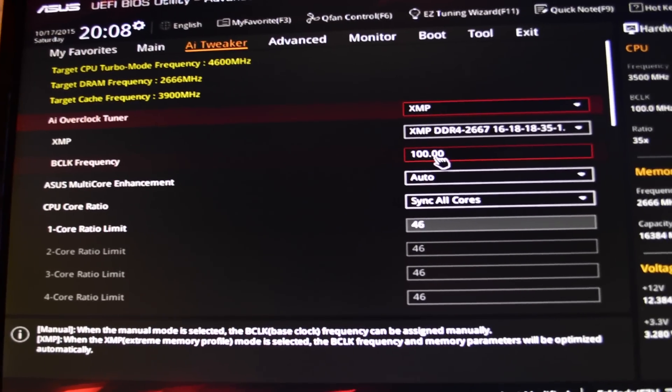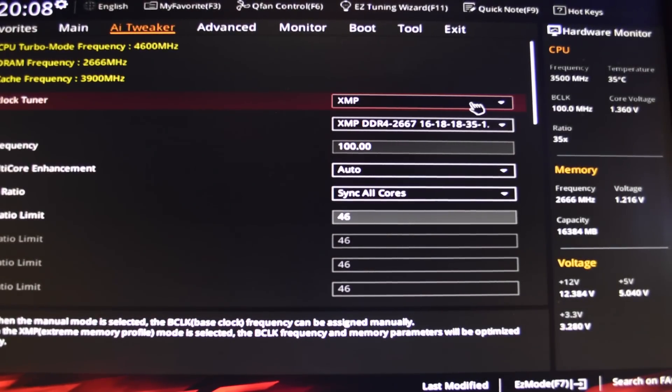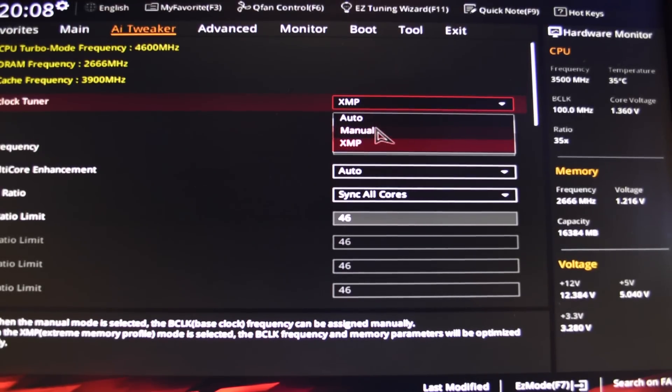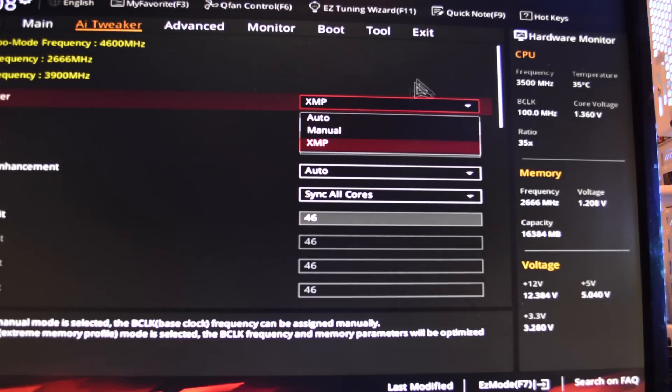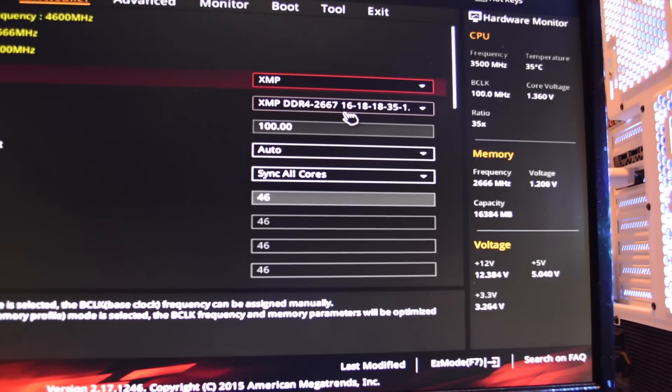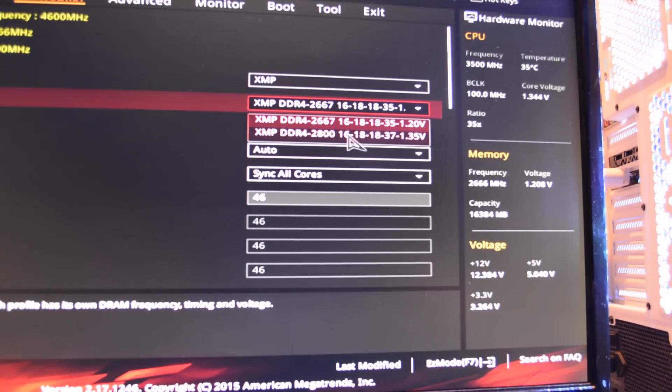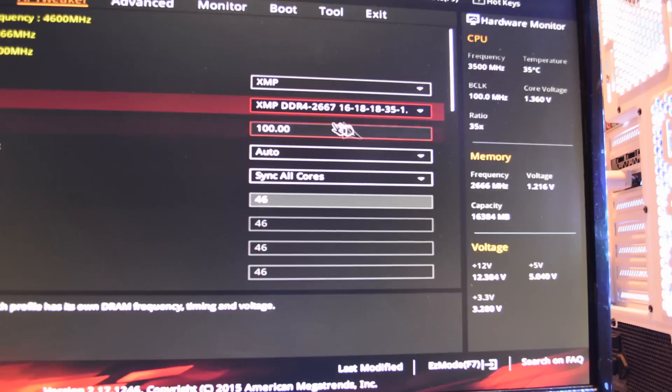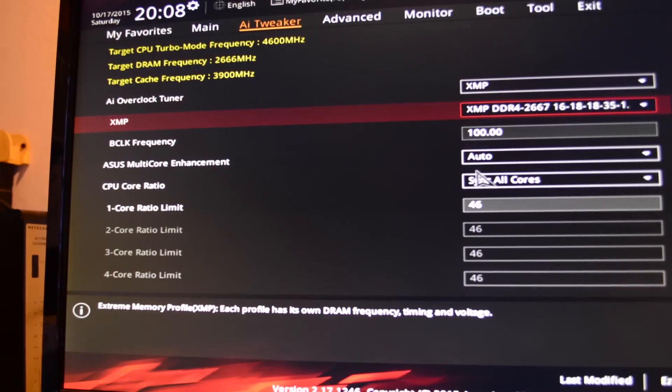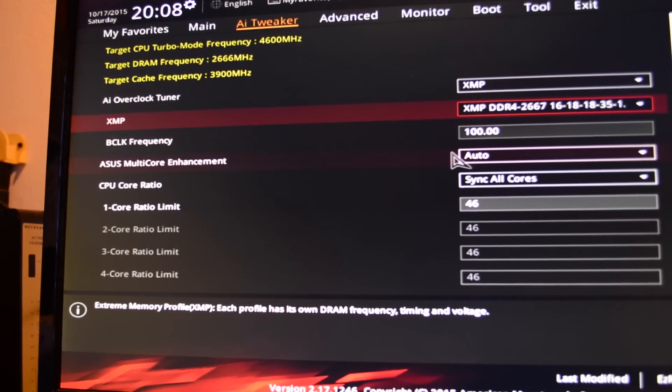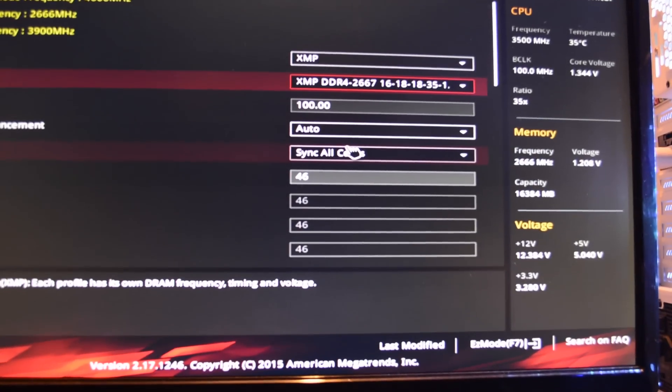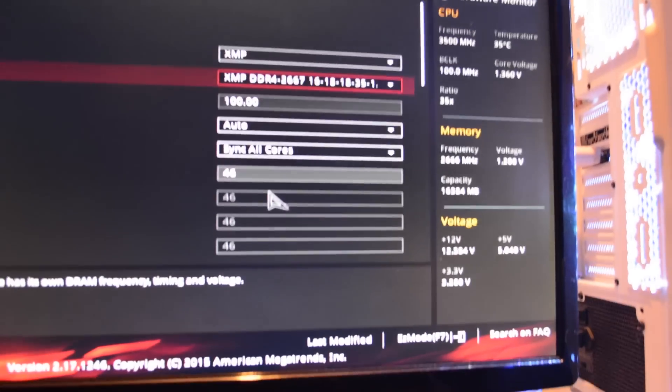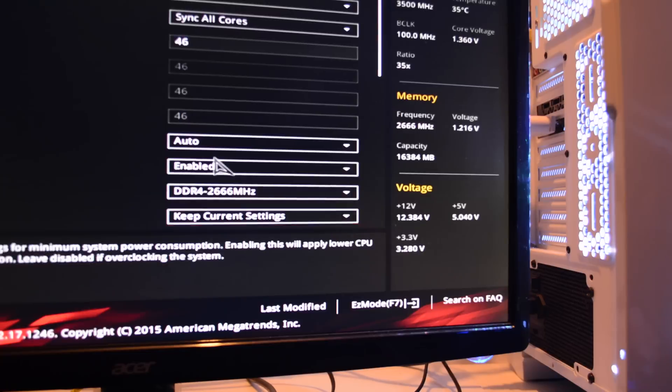This is how I got my setup. I got the XMP turned on, I have it on XMP, not manual or auto. I can go up to 2800 with this RAM but I'd rather leave it alone. I don't want to mess around with anything else. BCLK frequency 100, ASUS multi-core enhancement auto, sync all cores. I got 46 times 100, 4600, 4.6 gigahertz.